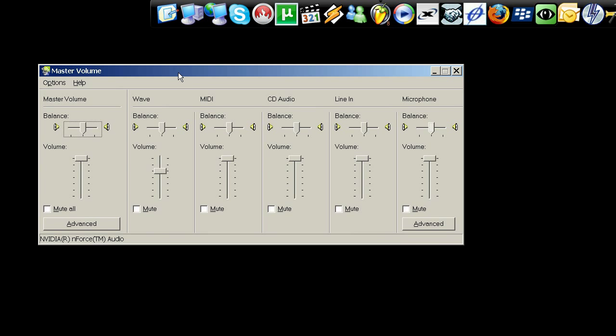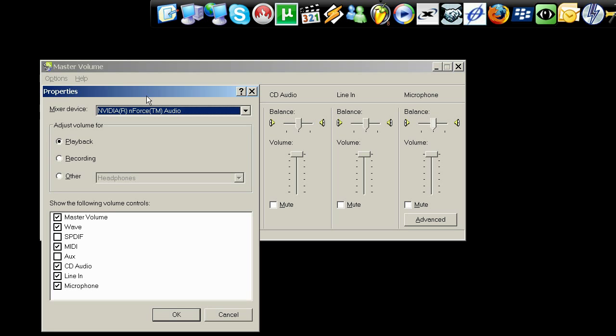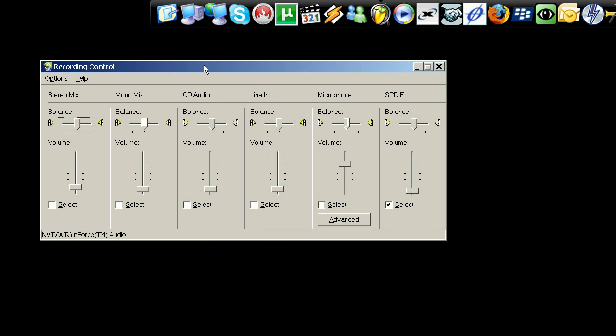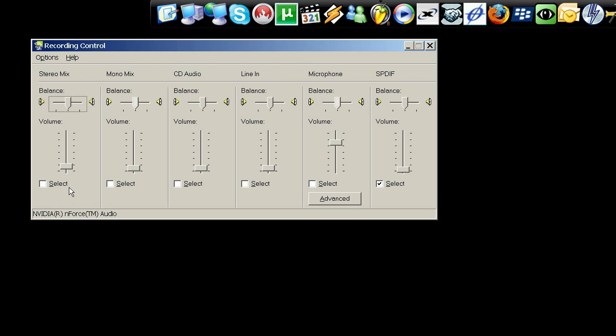Now, when you open this up, you need to go to Options and Properties. And then you can select the recording control here. And what the recording control does is it allows you to select which input you want to record your audio from, essentially.